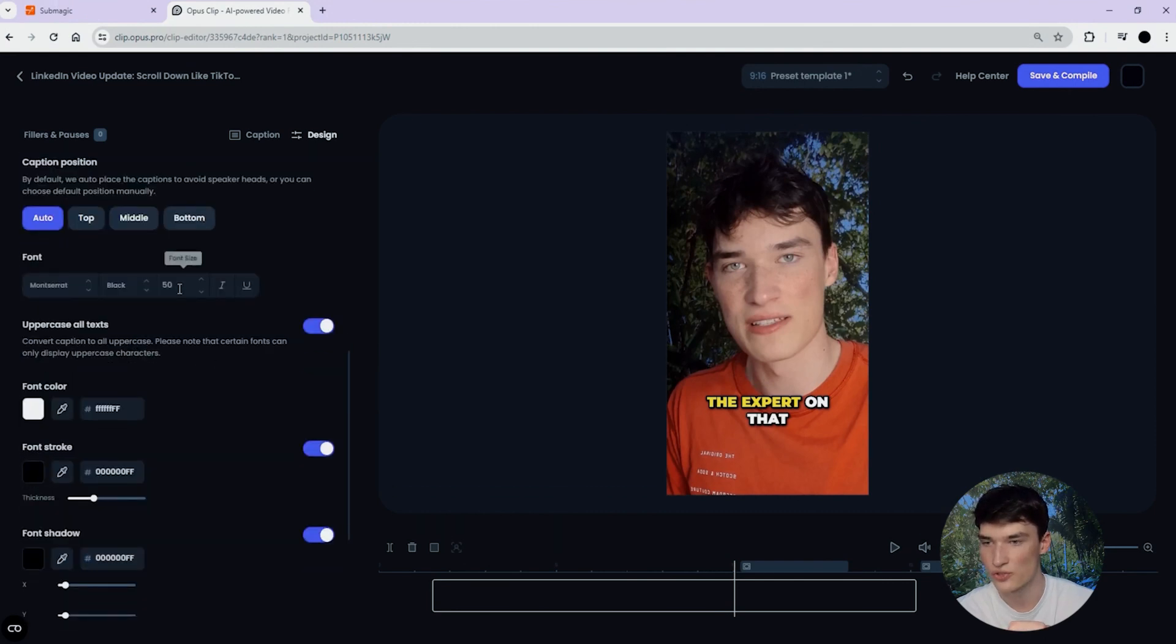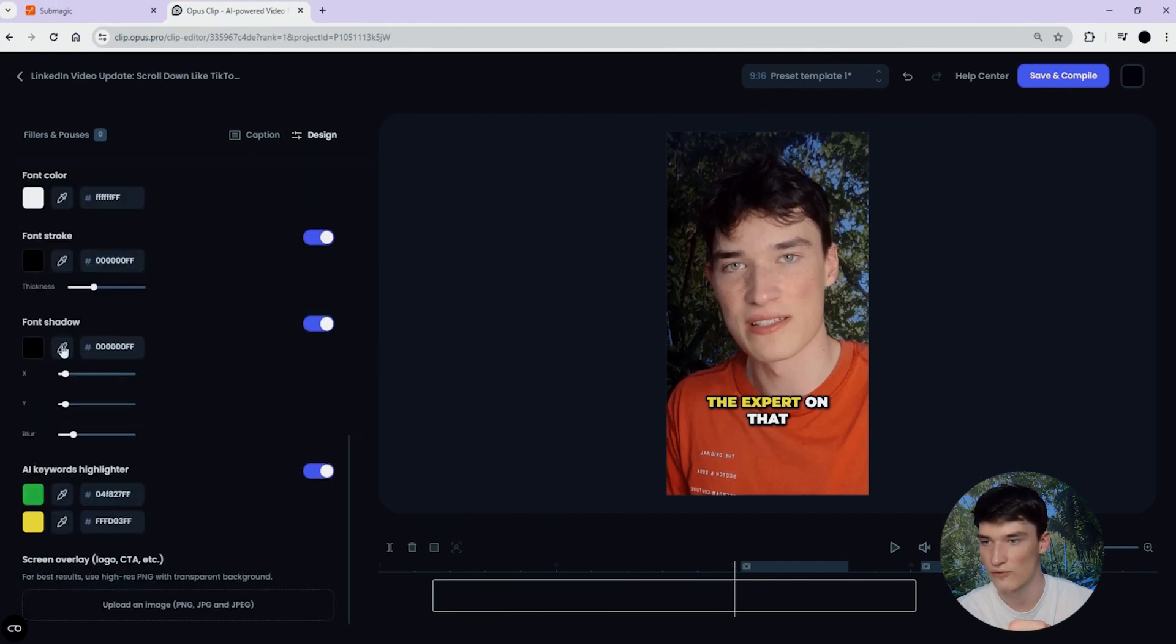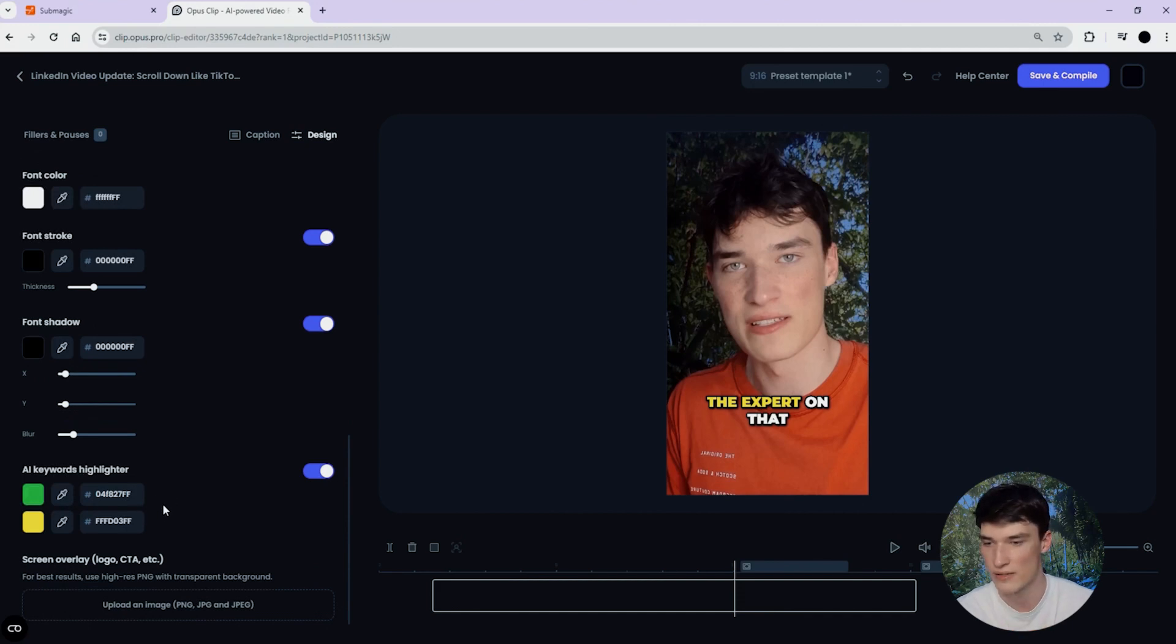You can change the font, you can change the size, the font color, font stroke, font shadow. This is basically the same.